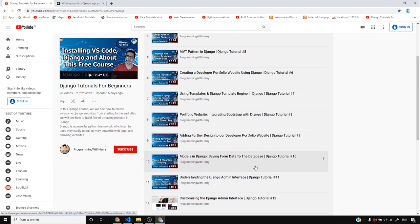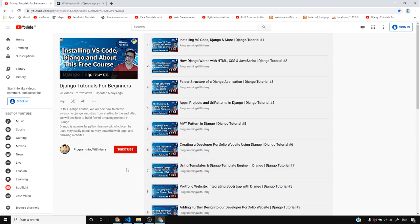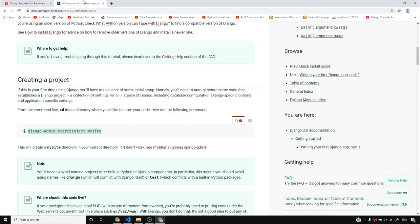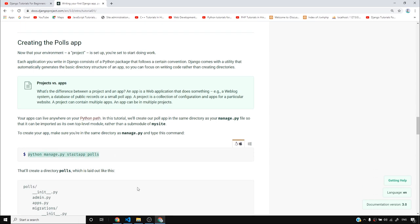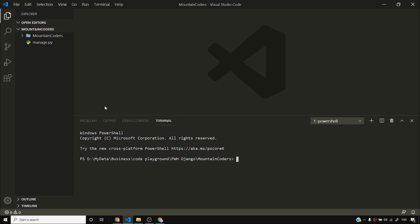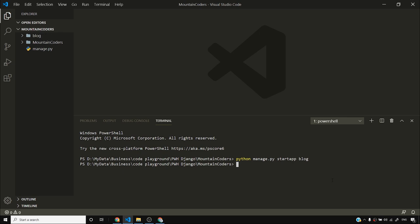I've already discussed the difference between an app and a project, and you should know a lot about that at this point if you've watched this playlist. I'll open the Django documentation to find the command to create a new app. Our project itself cannot have views, so we need to create some apps in order to give it views and make a blog functional. I'll copy the 'python manage.py startapp' command and run it, calling my app 'blog'.